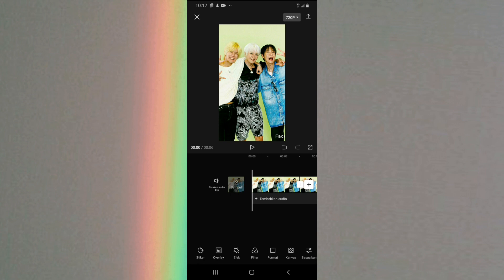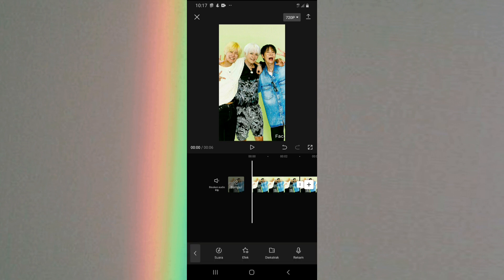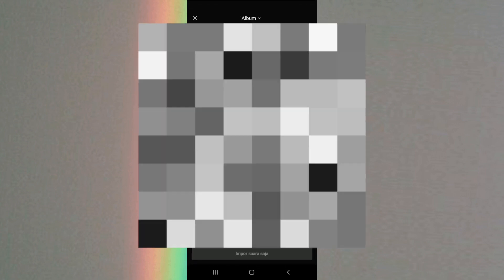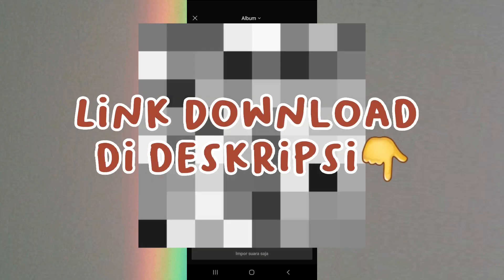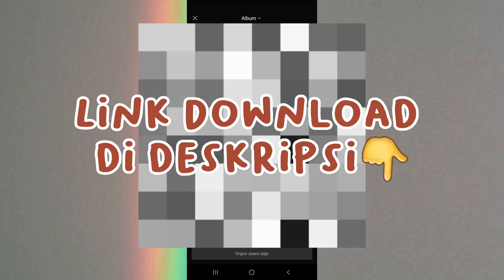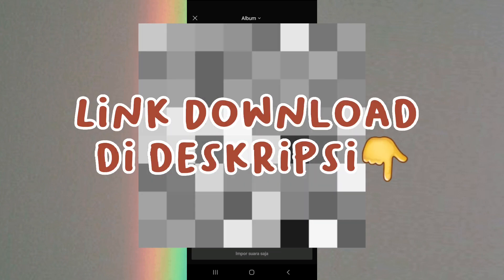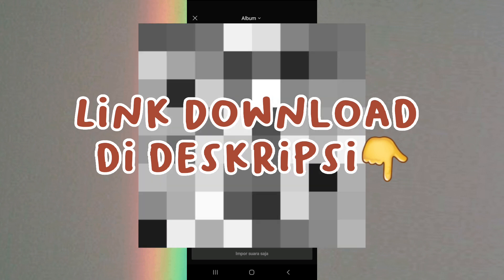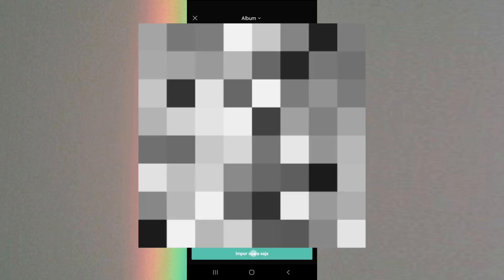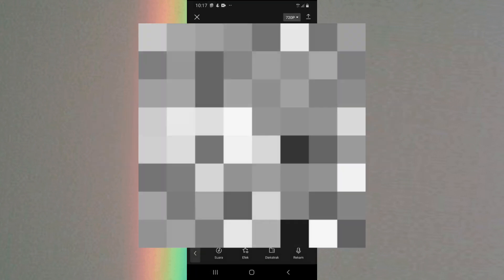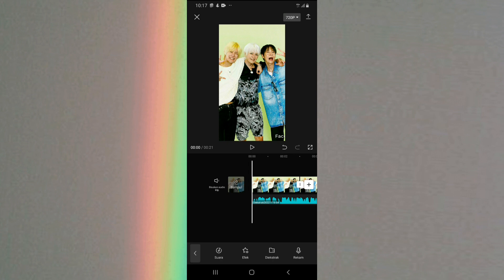Akhirannya jangan lupa kalian hapus. Caranya klik akhiran dan klik hapus. Selanjutnya kalian bisa geser ke bagian awal dan kita bakalan tambahin lagu. Caranya kalian klik tambahkan audio, disini aku bakal klik ekstrak, kemudian pilih video yang ada lagunya. Untuk lagunya kalian bisa download, linknya bakal aku taruh di deskripsi. Kalian pilih videonya kemudian klik import suara saja.